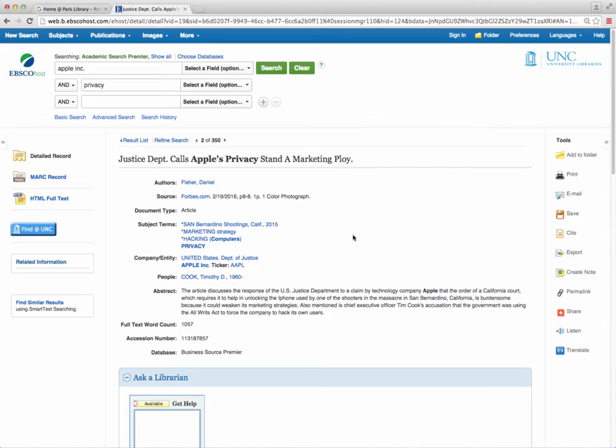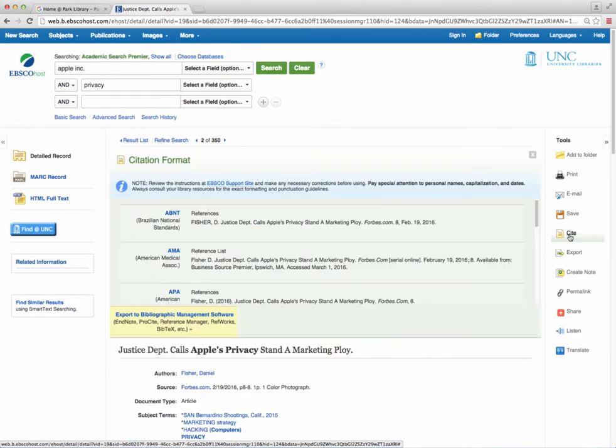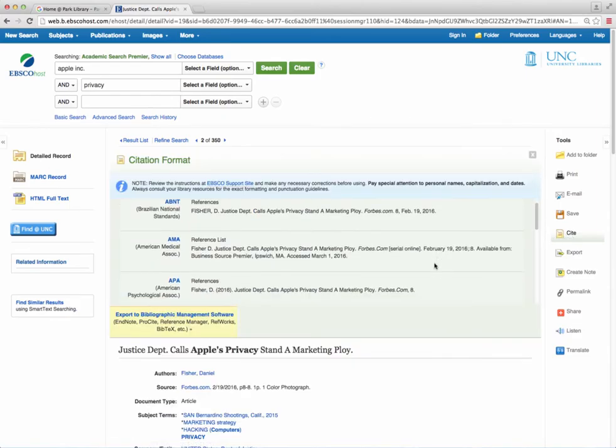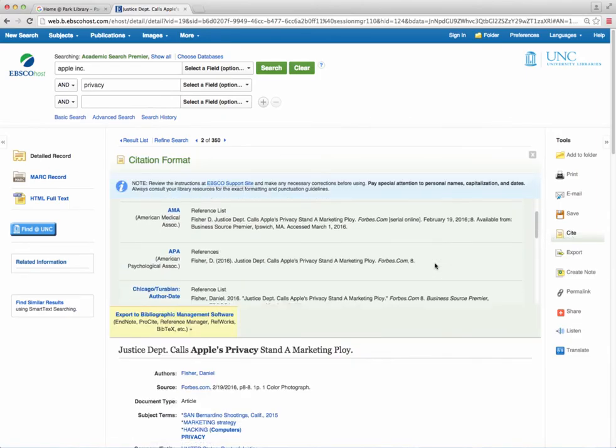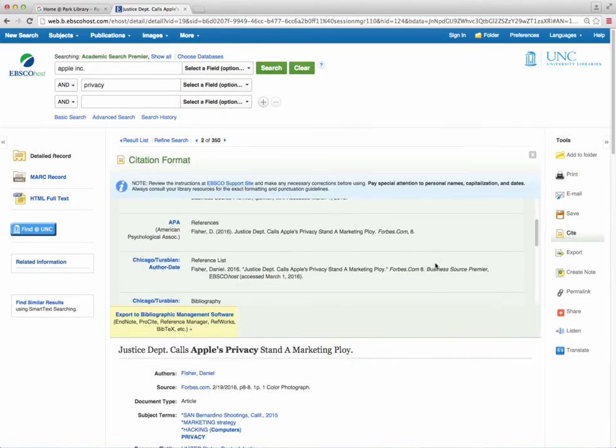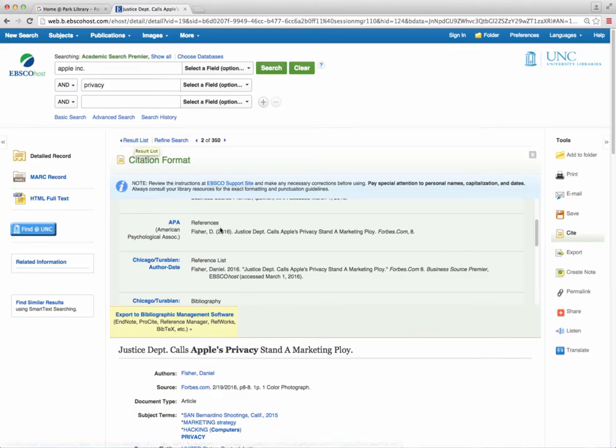When looking at an individual article, you can click the word CITE in the right column and then select the citation style that you would like. EBSCO holds most of the widely used formats, including MLA and APA.